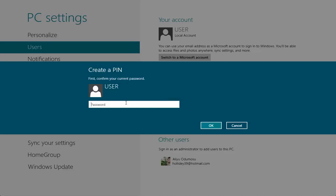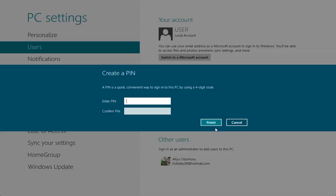First, confirm your current password. So let's put our current password. Okay, now a PIN is a quick, convenient way to sign into this PC by using a four-digit code.